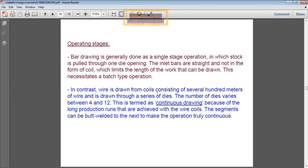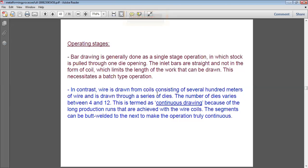Continuous drawing is used for long production runs achieved with wire coils. Segments can be butt-welded to the next coil to make the operation truly continuous, so the process becomes a continuous one.